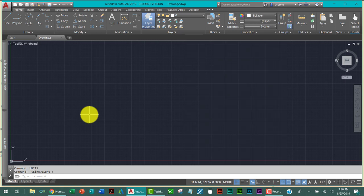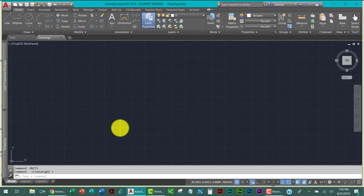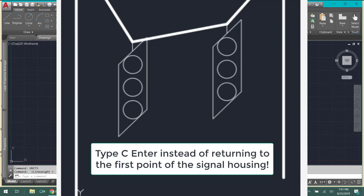When you look at the lights, the circles, they'll be circles. And then when you make the actual traffic signal housing, I would like you to close that figure. I will be checking that in your drawing.